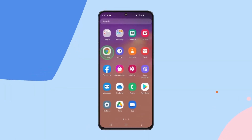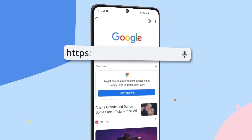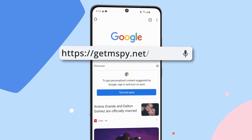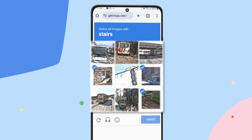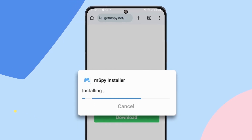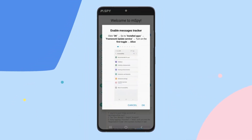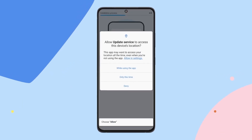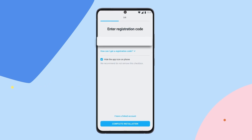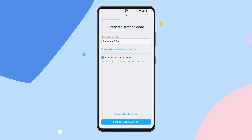Now let's download the mSpy installer. Open Google Chrome and type the URL into the address bar. Press Go, pass the CAPTCHA verification, and tap Download. Once it's downloaded, tap Open. Tap Install and then Open. Allow all pop-ups to grant the app access to phone data, calls, contacts, location, messages, etc. Follow the wizard's instructions and grant all the necessary permissions for the app to function correctly. Enter the registration code you received earlier, then tap Complete Installation.